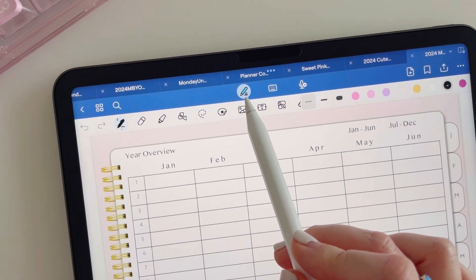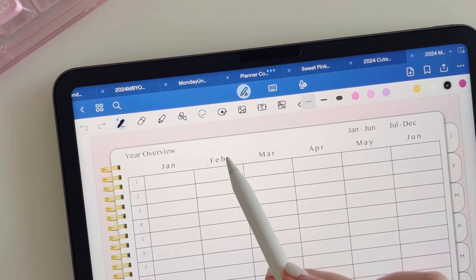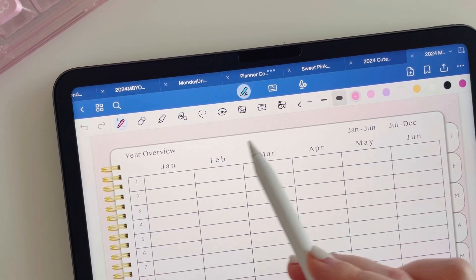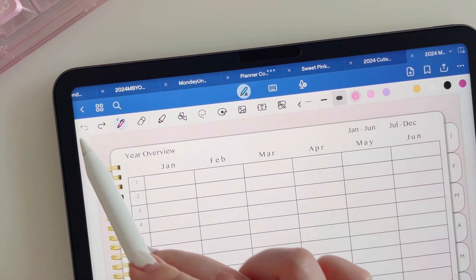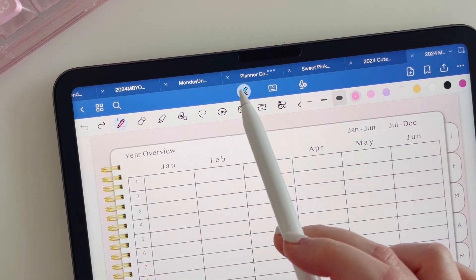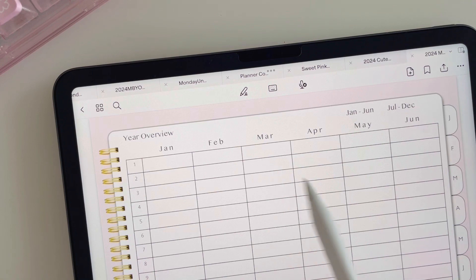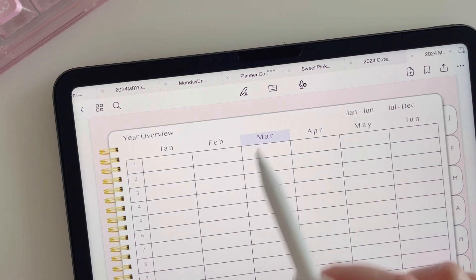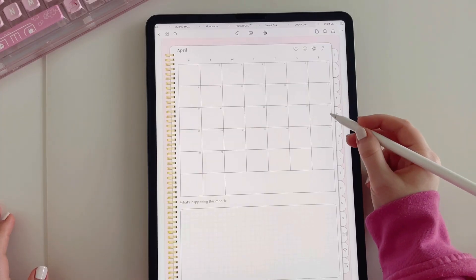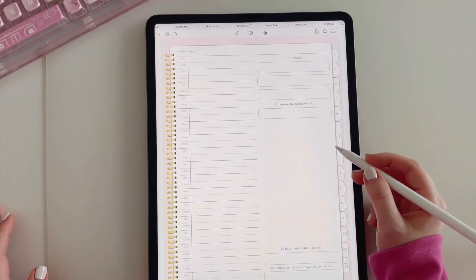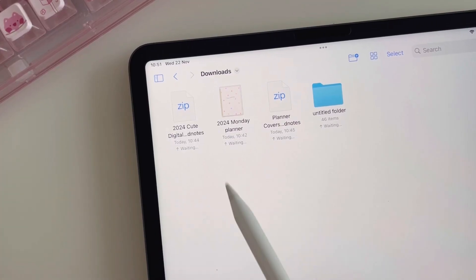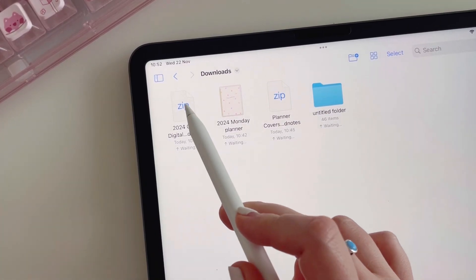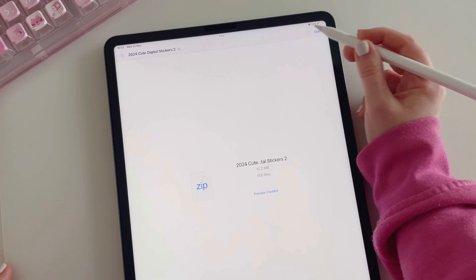Remember, when using the GoodNotes app you have two different modes: viewing mode and editing mode. In editing mode the top bar is blue and you are able to write on the planner. When you switch to viewing mode, the top bar turns white and you are able to use the hyperlinks.